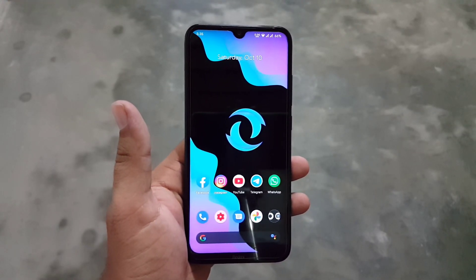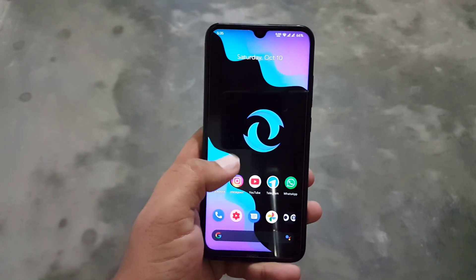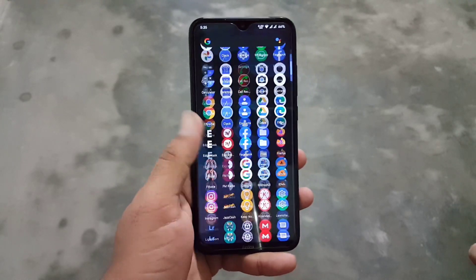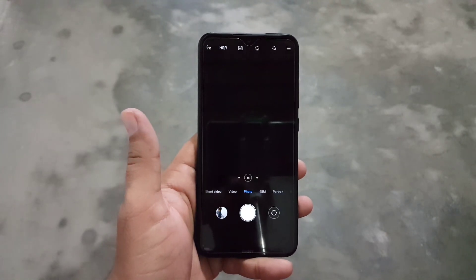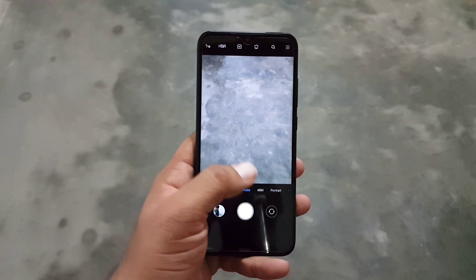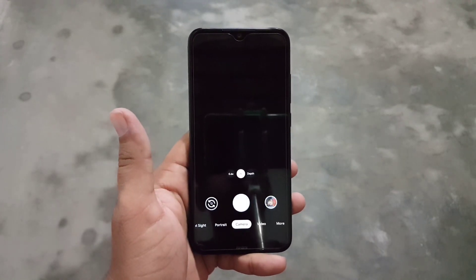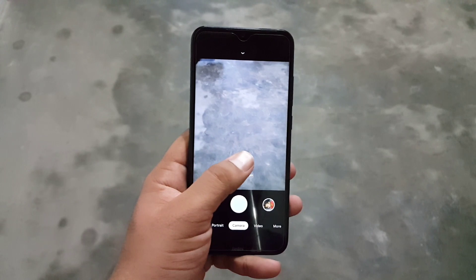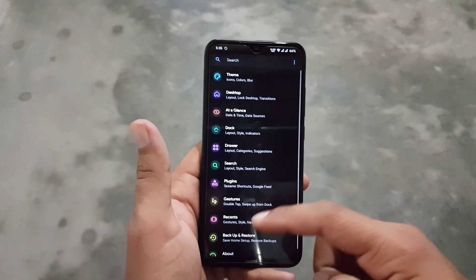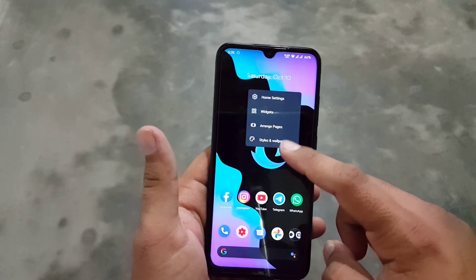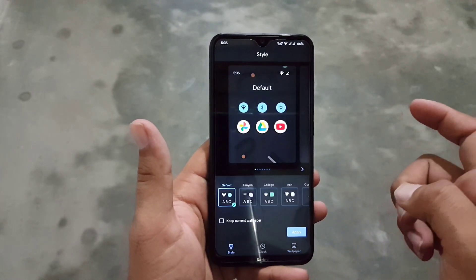This ROM is pretty smooth and simple, and its overall performance is just amazing. There is not a single bug or issue — every single thing is working fine. In this ROM we have the Mi Cam pre-installed, but don't worry, you can also install any Google Camera mod from the link in the description.